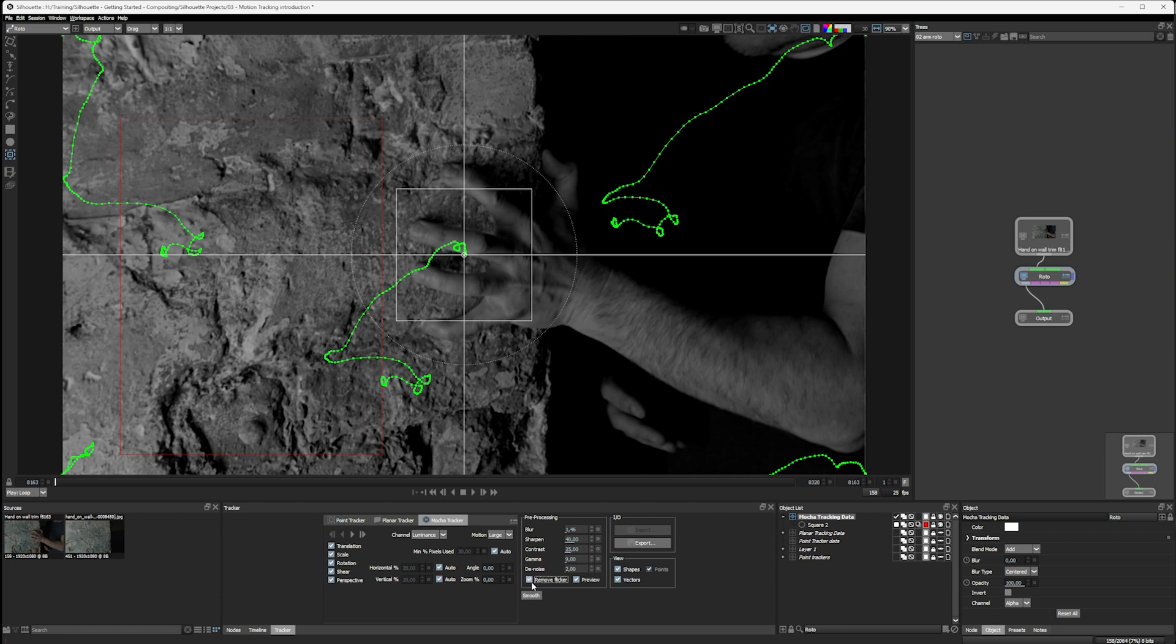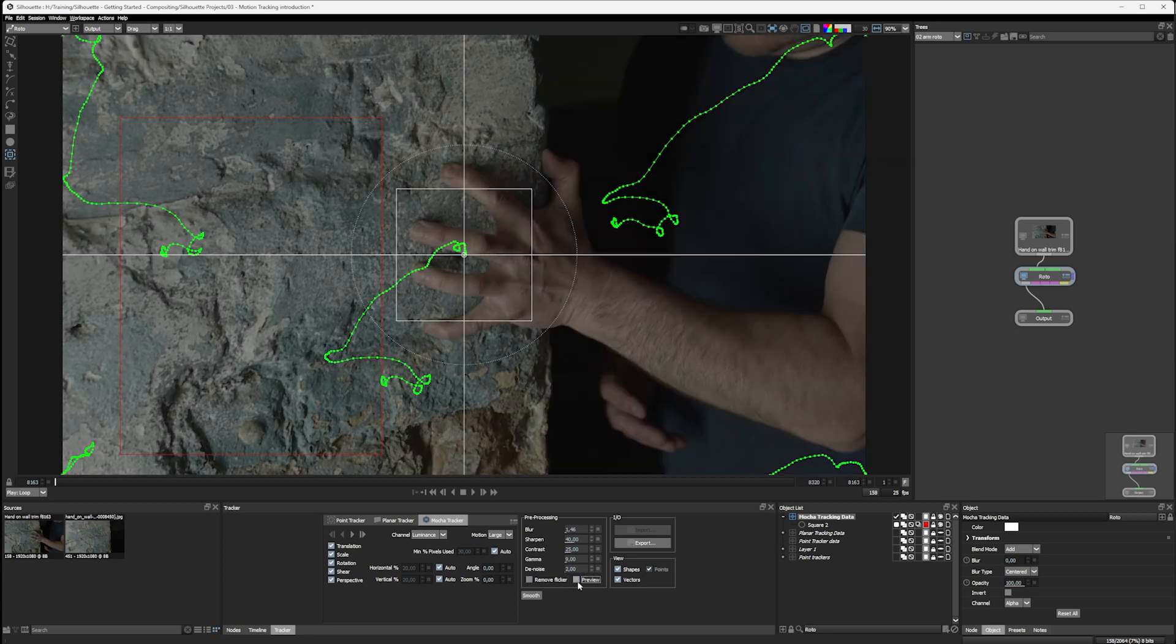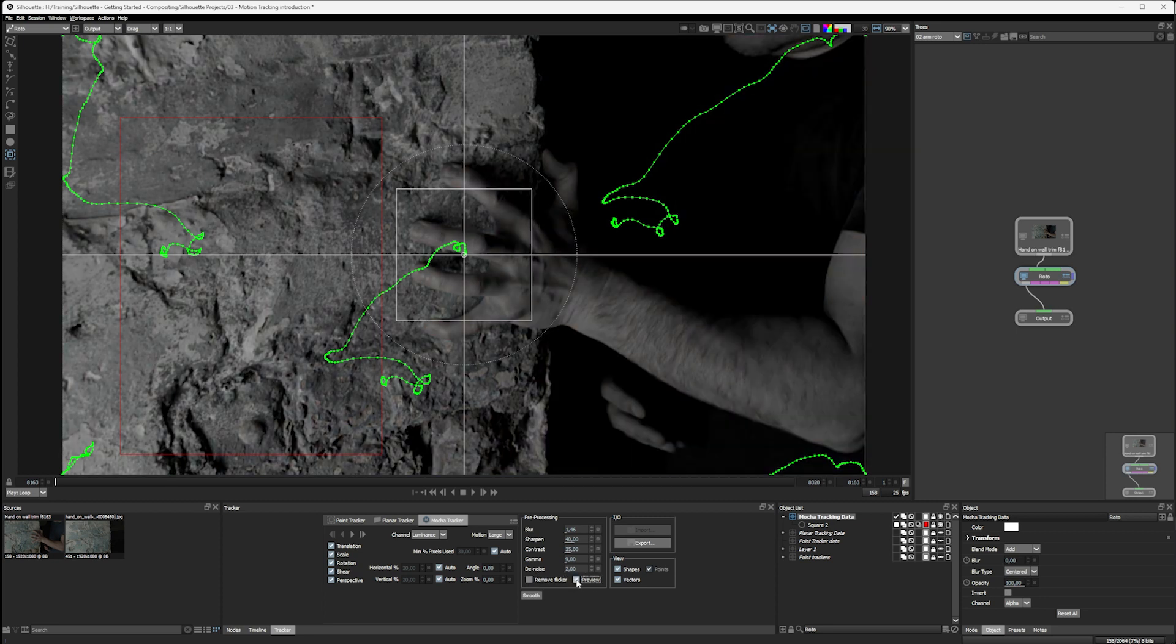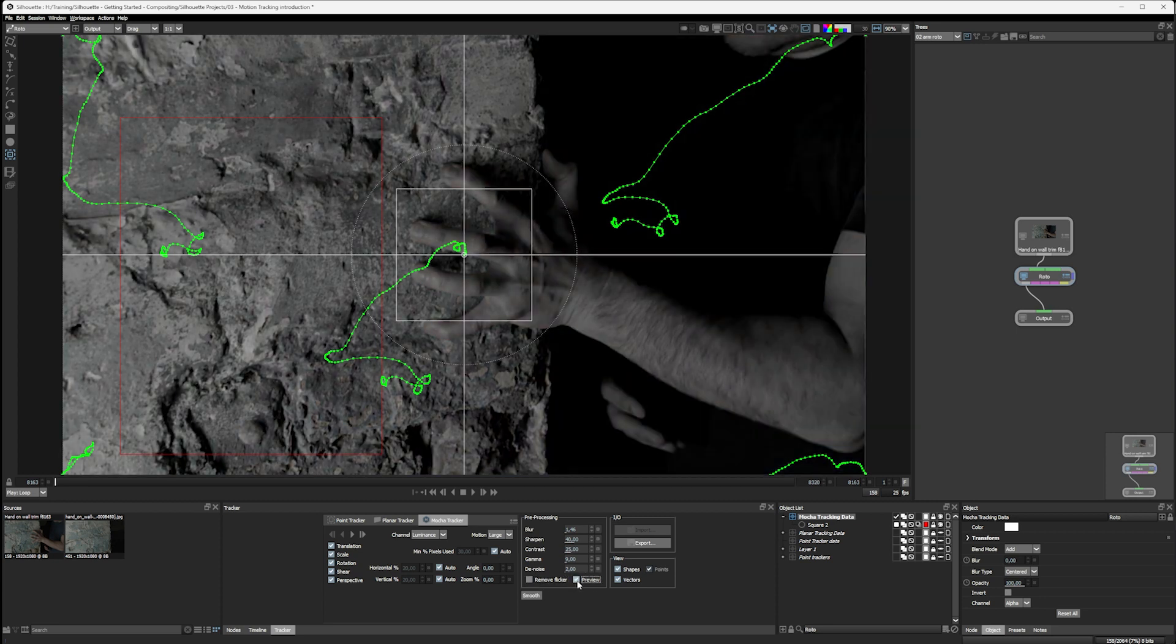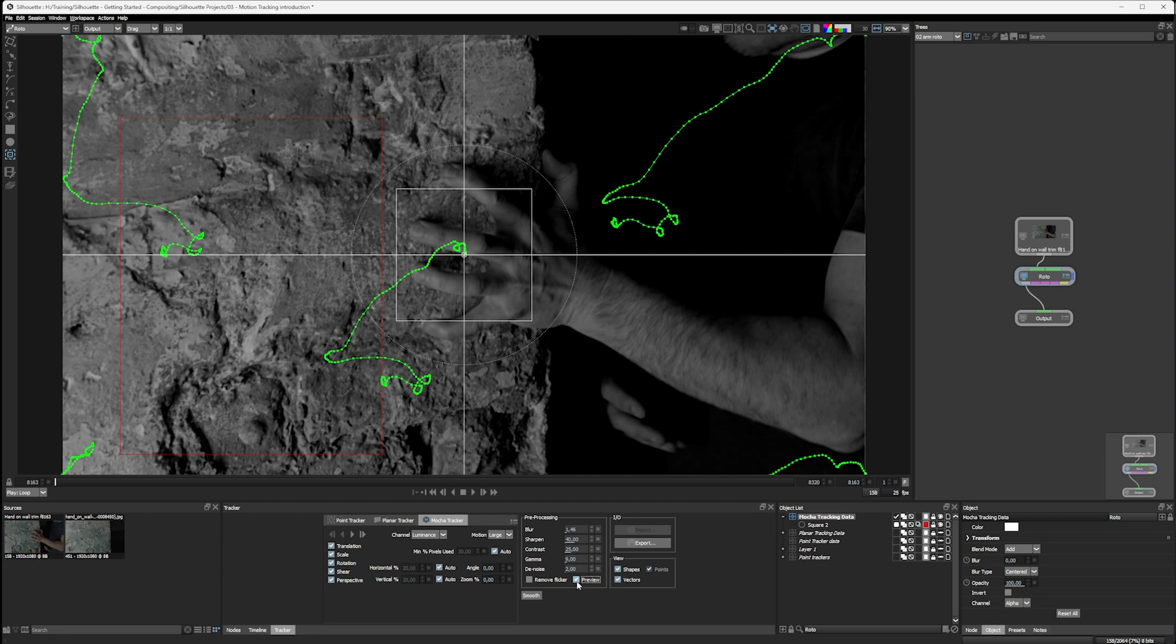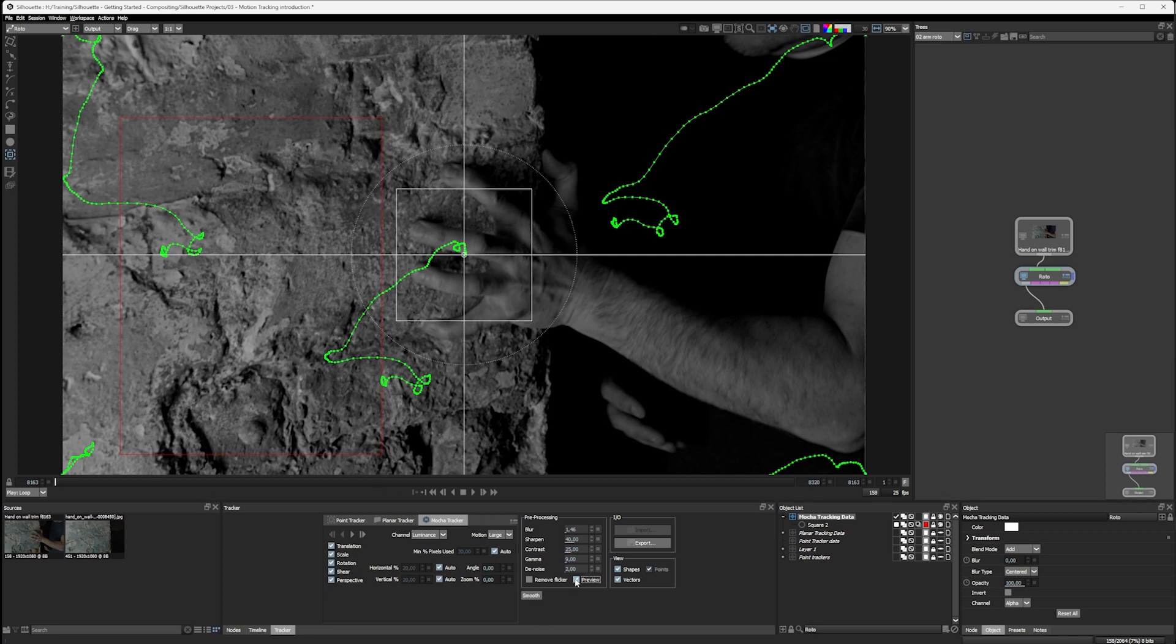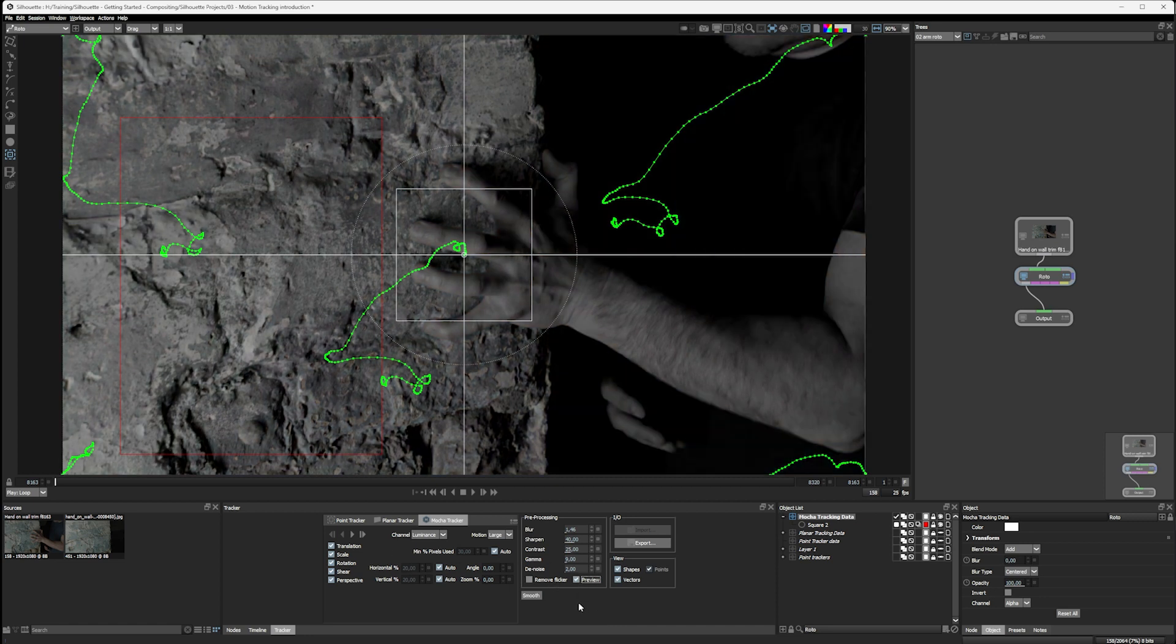We always have remove flicker, which is there to help counteract any strong brightness flickering, and we can turn preview on and off. Preview is just for us. It doesn't affect the processing. So even if the preview is off, all of the trackers are still going to treat the image as if it looked like this.